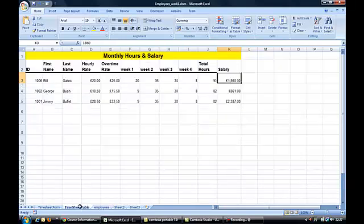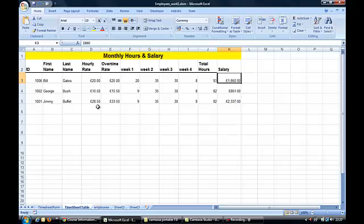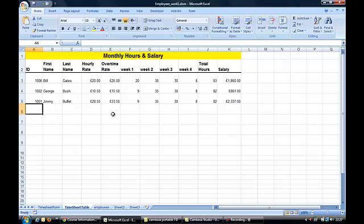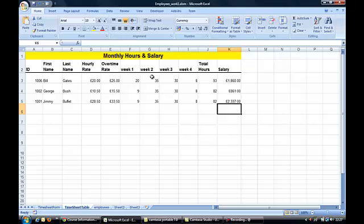Now I could just allow users to come into this particular worksheet, key in the employee ID and the details and the hourly rate and we could just calculate the salary on this one. But the principle is that we've got a number of people who could be using this system and we want to make sure that data is validated and it's as easy as possible to enter the employees' monthly hours, the weekly hours which add up to the monthly total. And then we want to do the calculations later.